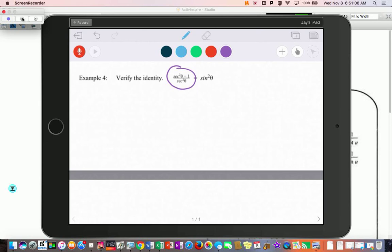For practice you could watch how we do the problem one direction and then circle the other side and try it going backwards. On this one there are a bunch of secant squares, so some people might think of Pythagorean identities, and some might see the top and think it's a difference-of-squares factoring. This is where you might try a couple of things and see what works.